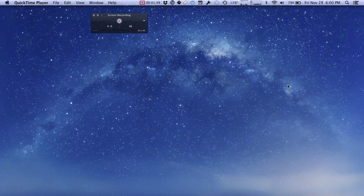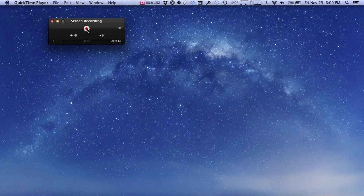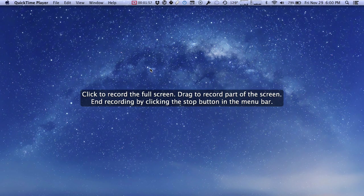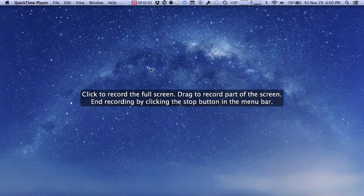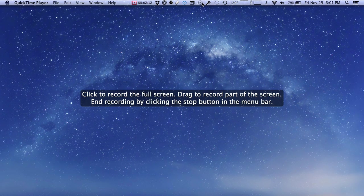So I'm going to hit escape to cancel that and then start another recording. This time we're going to click once to record the full screen. You'll also notice it says end recording by clicking the stop button in the menu bar. We'll see that in just a minute. Up here is a little stop button, but once you've started recording you may wonder, okay now what do I do? If you don't locate this little menu item before you start recording it can be kind of confusing.